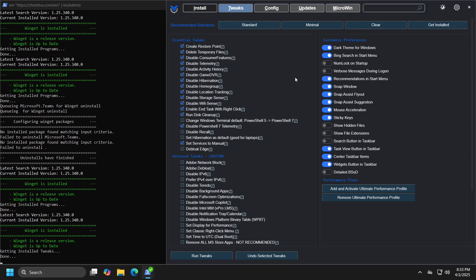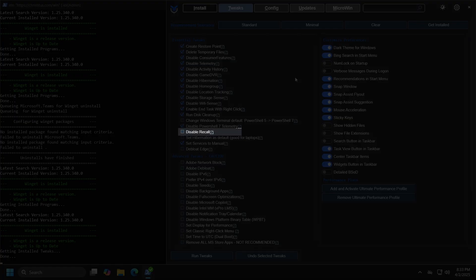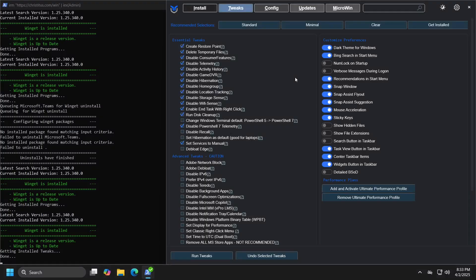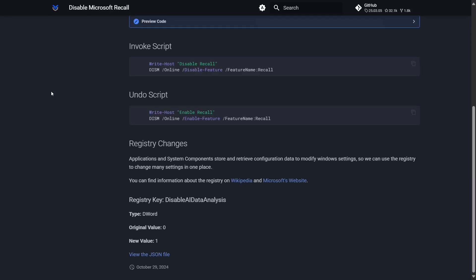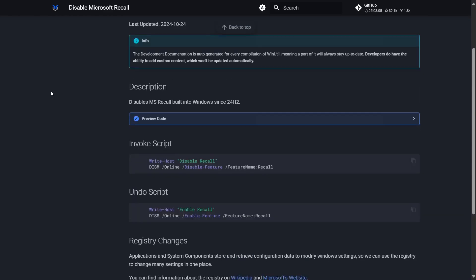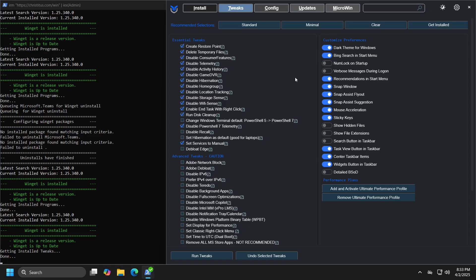For example, disable recall is not checked, and if you click on the question mark next to this option, you will be automatically redirected to a website where you will receive a brief description of this function, in other words its purpose, as well as the script code that will be executed if you activate this option. Recall is currently not active by default in Windows, which is why this option is not checked. However, if Microsoft decides to reactivate this feature after many user complaints and the security risk it poses, this is a simple and effective way to disable that application.